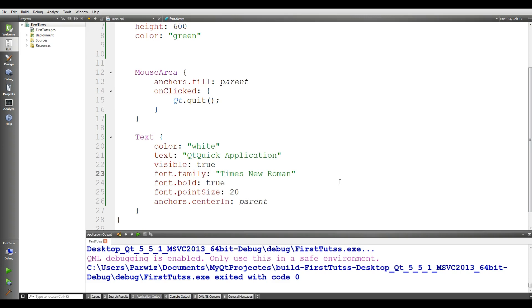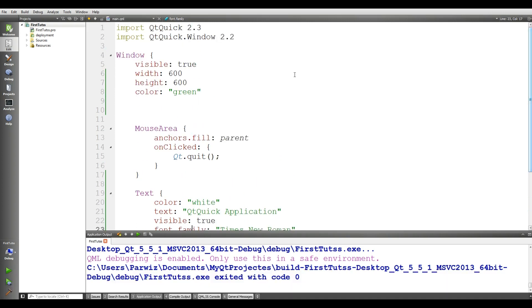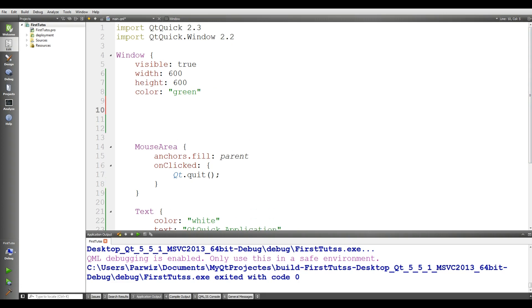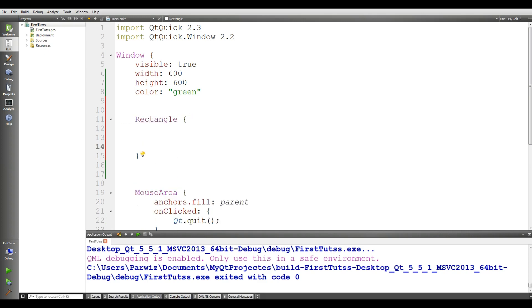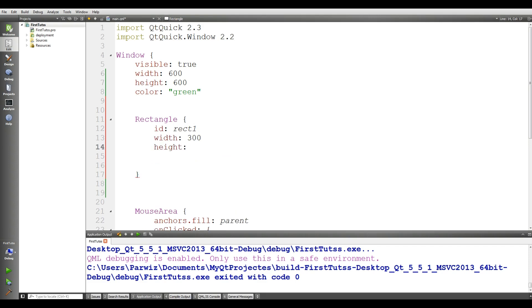Today we are going to make our first rectangle in QML. For this, you can add a rectangle here. Give it an ID, I'll call it rect1, and also give it a width of 300 and height of 300.